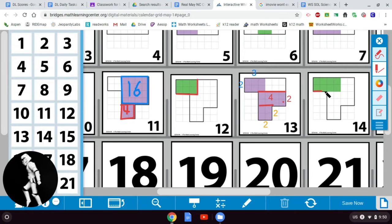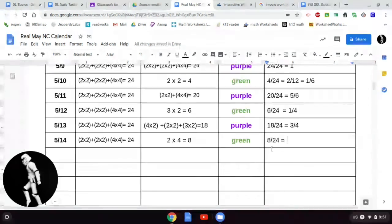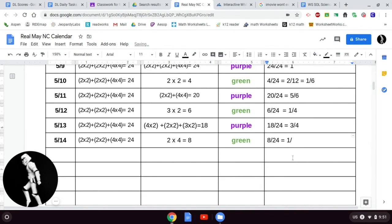Now let's look at the 14th. The shape is 2×4, so there are 8 parts shaded. The color is green and the fraction is 8 out of 24. Let's simplify that. The factors of 8 are 1, 2, 4, and 8. The factors of 24 are 1, 2, 4, 6, 8, 12, and 24. The highest common factor is 8. Eight divided by 8 is 1 and 24 divided by 8 is 3 — so 8/24 is equivalent to 1/3, a unit fraction.